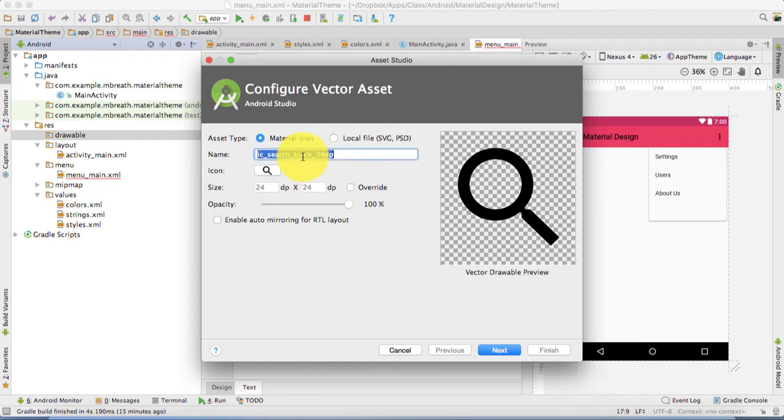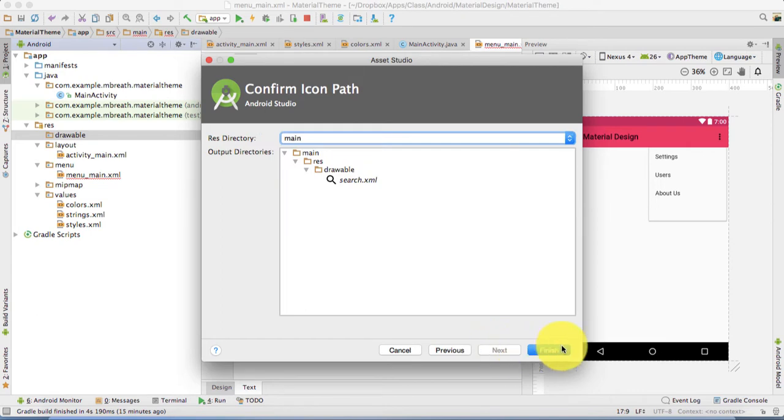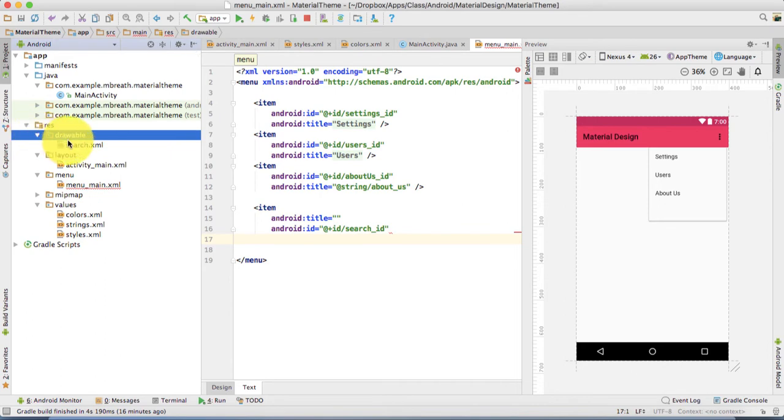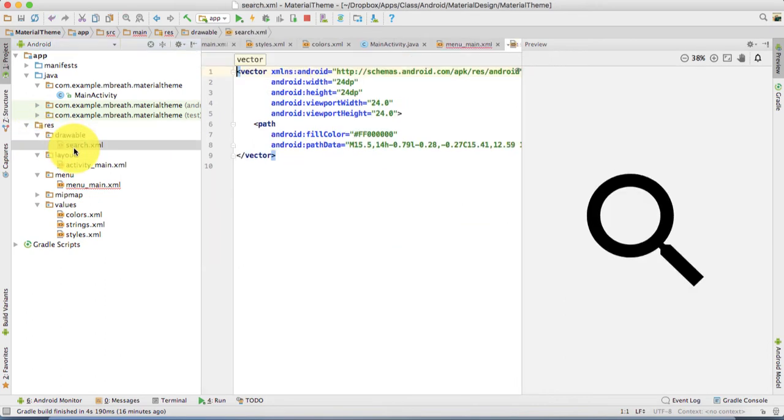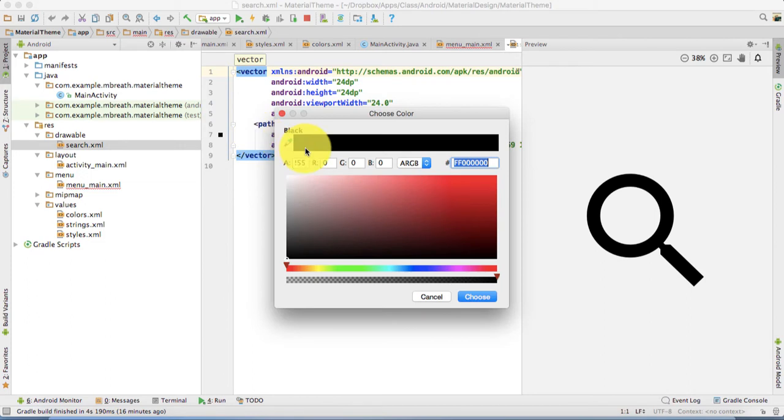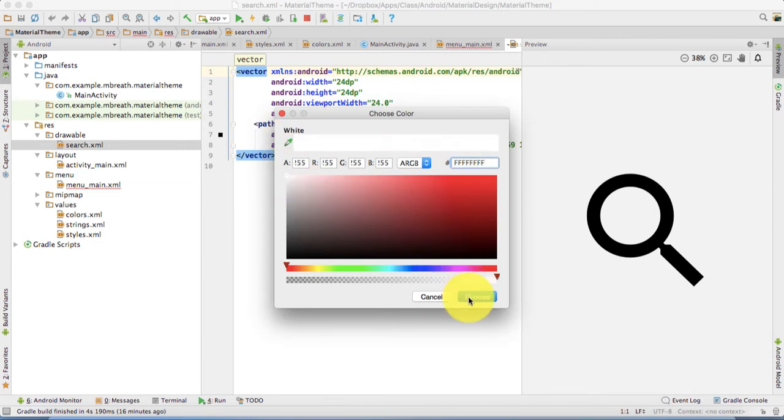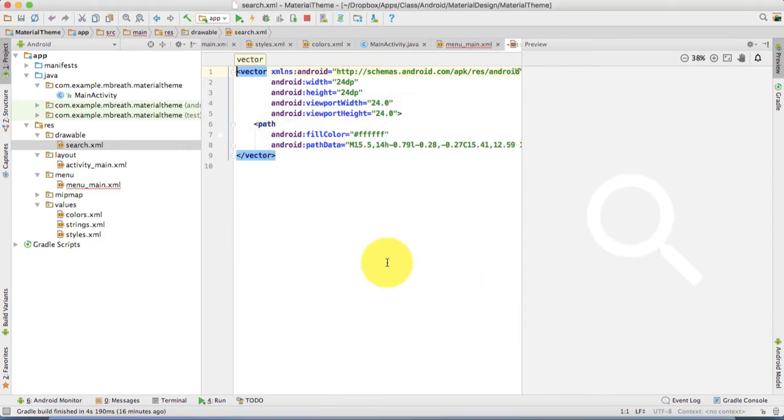Let's give a name to search, then next, then finish it. So if you see in your drawable, search dot XML is there. Now you can change the color very simply. Just select here white color. Now it is white.